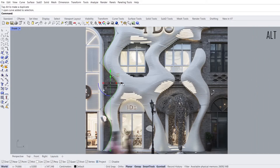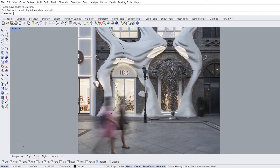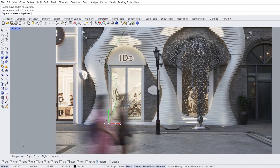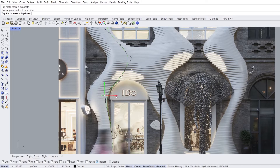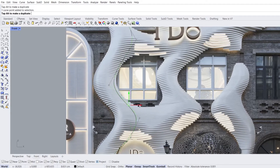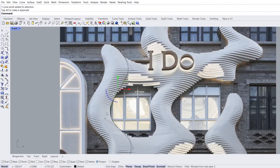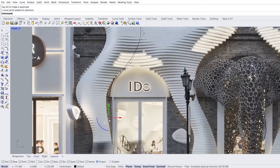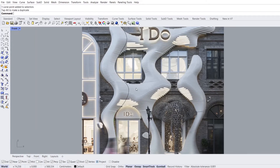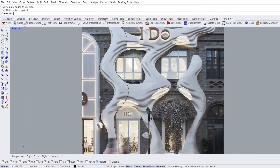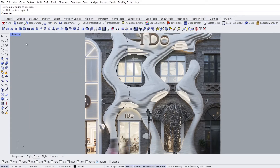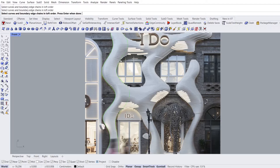Copy by holding down the ALT. Place the points in their correct places. New in Rhino 7 SubTools. SubLoft: click, click, enter.